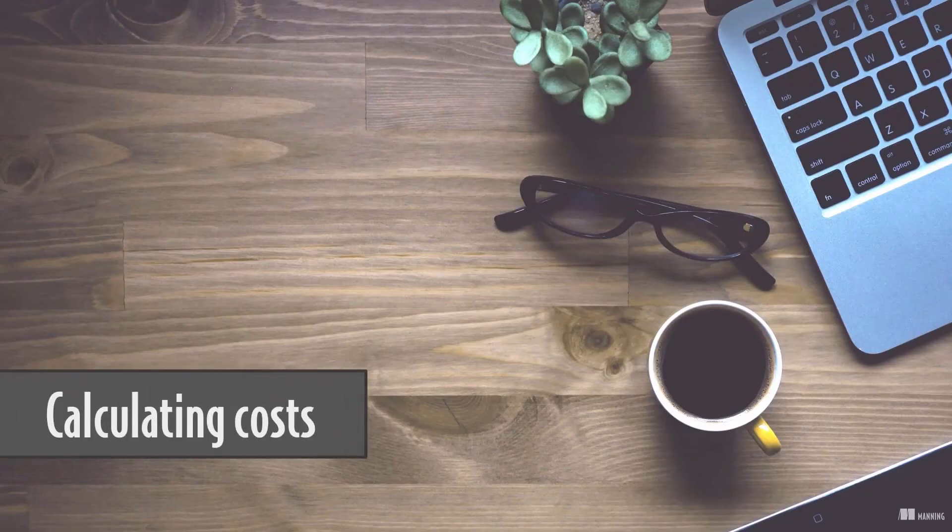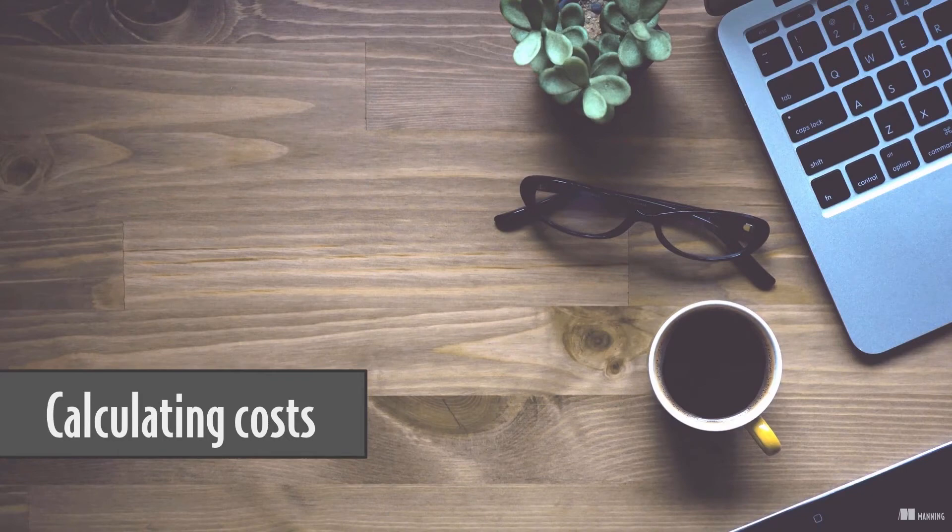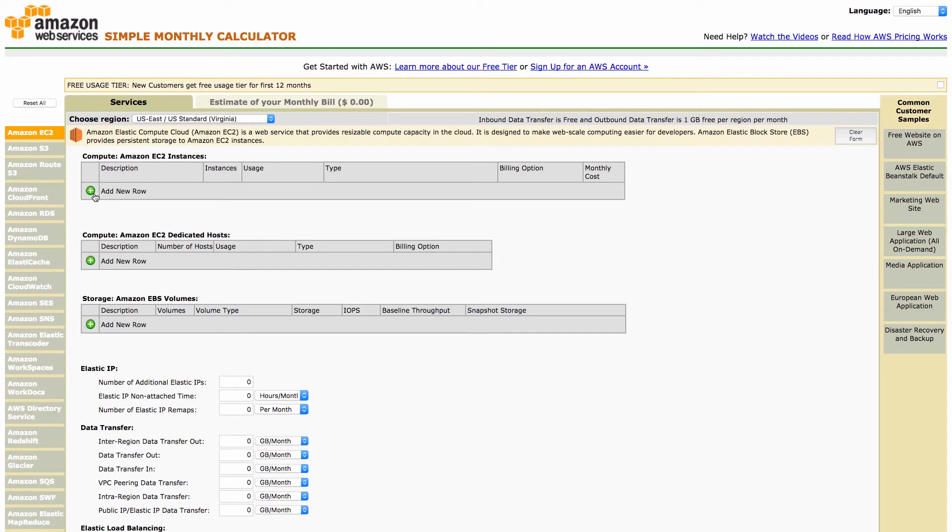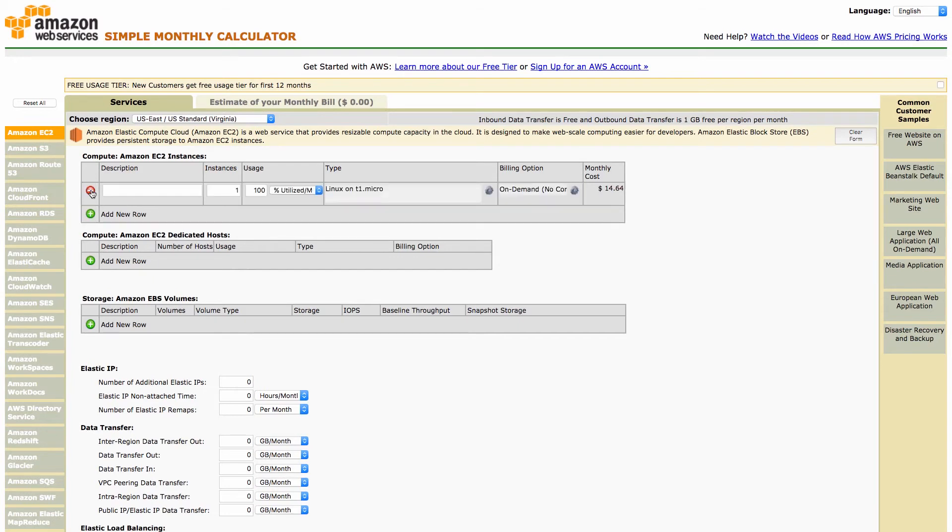You will learn how to use the simple monthly cost calculator to estimate costs in the following demo. That's the simple monthly cost calculator for AWS. We will calculate the pricing for parts of the webshop example from the beginning of this unit. First we add the virtual server needed to run the web server.